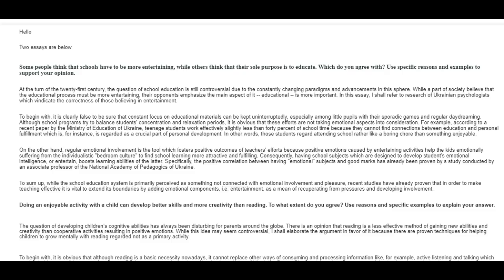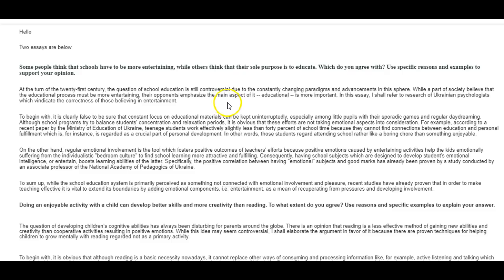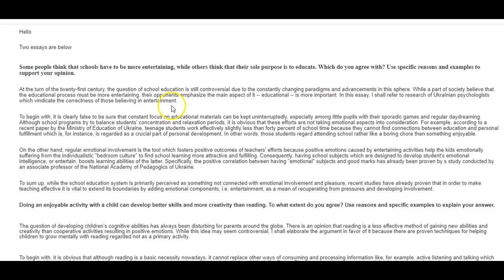Okay, schools, entertaining or just educational? That's what you said. At the turn of the 21st century, the question of school education is still controversial due to the constantly changing paradigms and advancements in the sphere. While a part of society believes that the educational process must be more entertaining, their opponents emphasize the main aspect of it. Educational is more important. In this essay, I shall refer to research of Ukrainian psychologists which vindicate the correctness of those believing in entertainment.